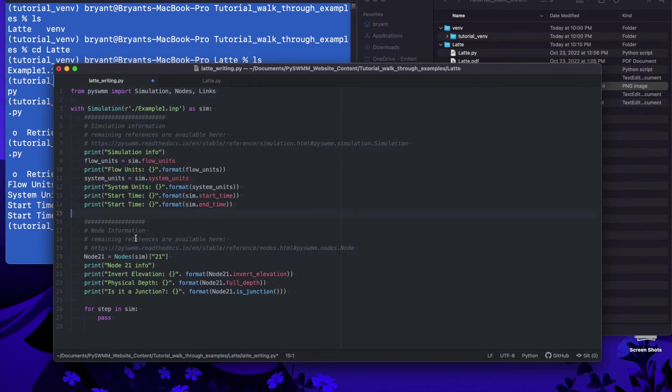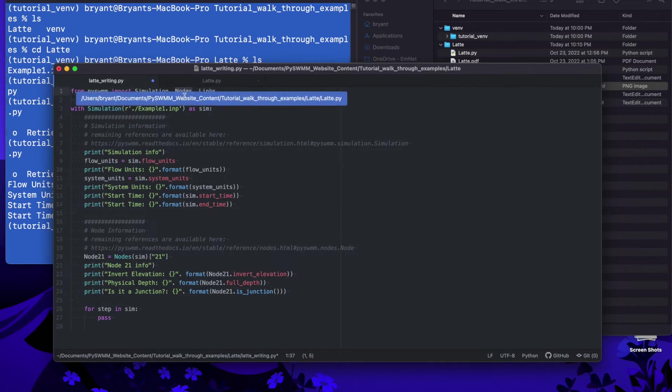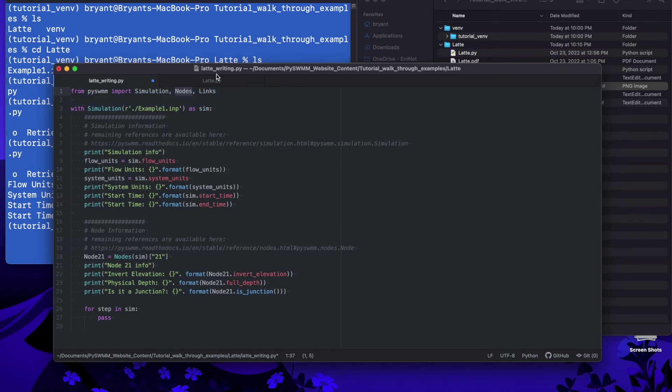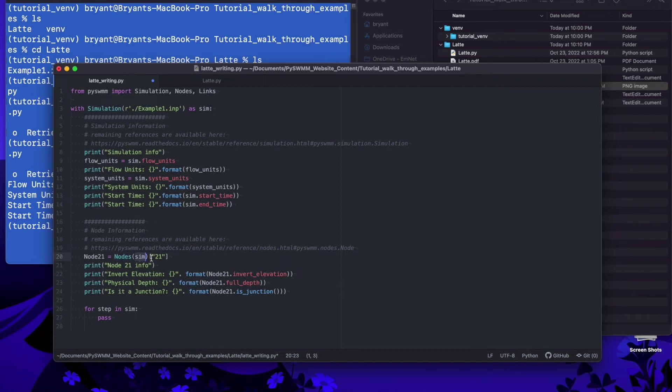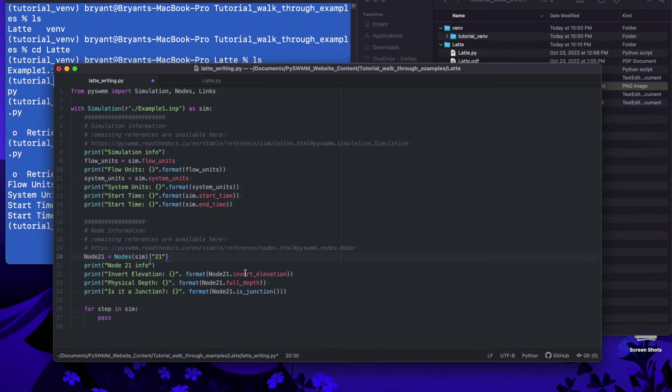Up here we actually have to add nodes and since we're going to do links in a second we'll add that as well. The nodes object is, we can go into more details about this a different time, but it's essentially giving you access to all the node information in the model. The nodes object, we pass our simulation handle and then we're using a get attribute of the actual ID name of the node.